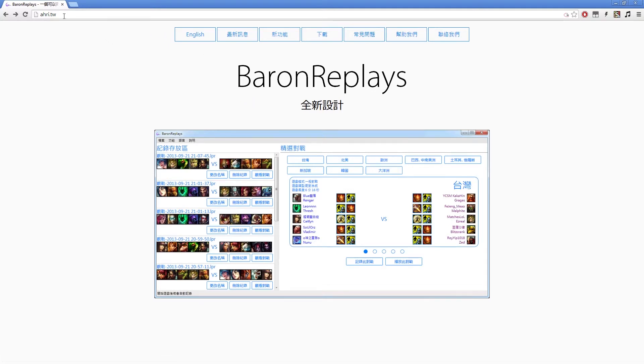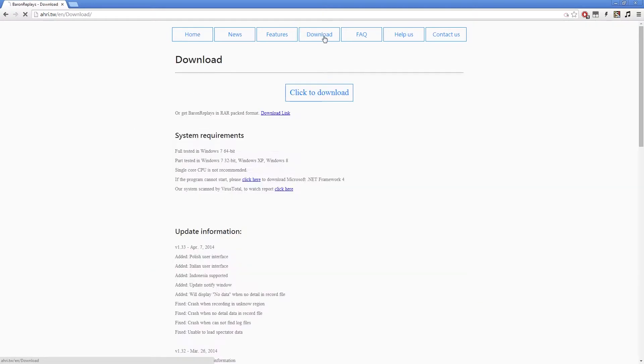First off, just go to ari.tw if you want to download the program. You probably can't read any of it, so just click on English and download. Click to download and we are going to download that .exe installation file. You can also copy and paste the Baron Replays folder if you installed it in an incorrect directory — it's not a big deal.